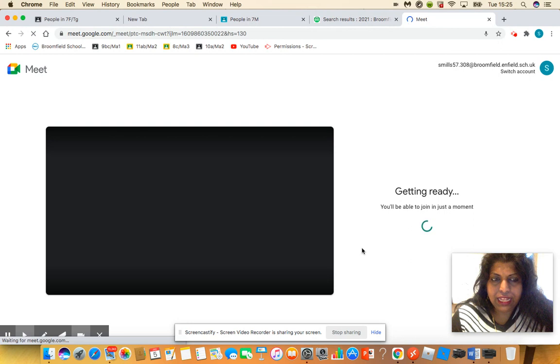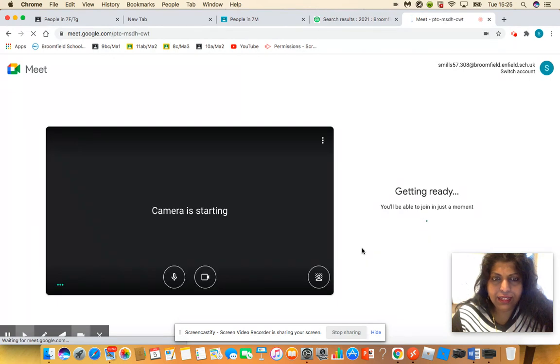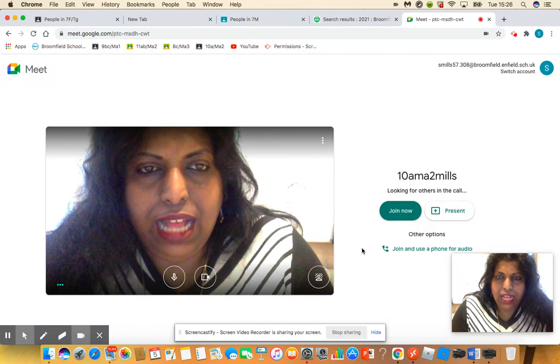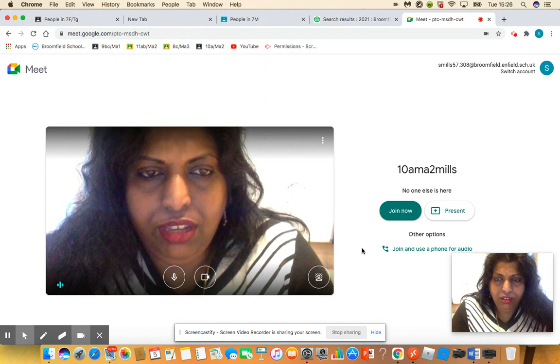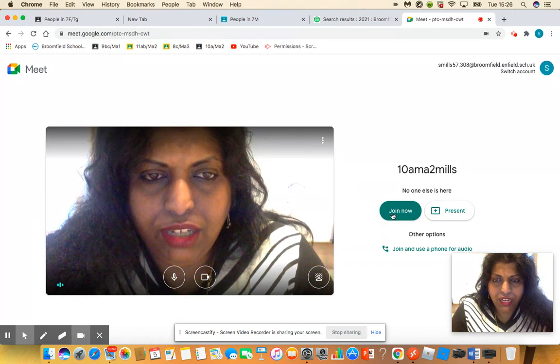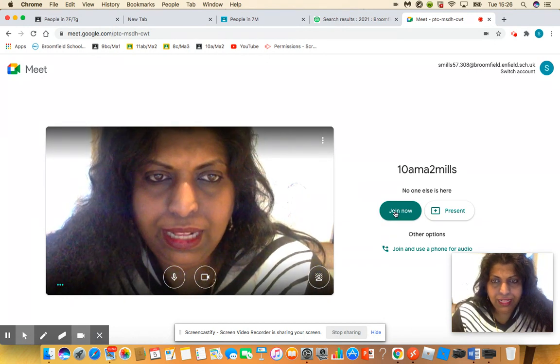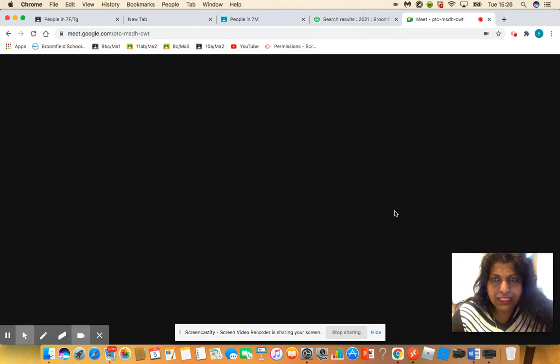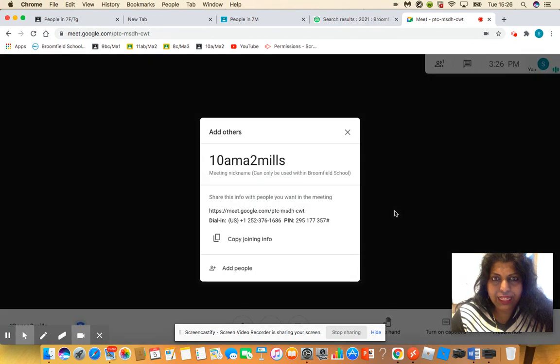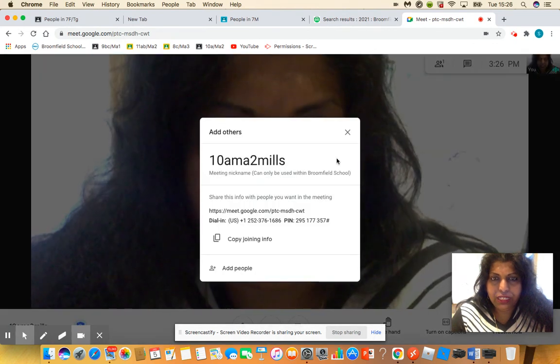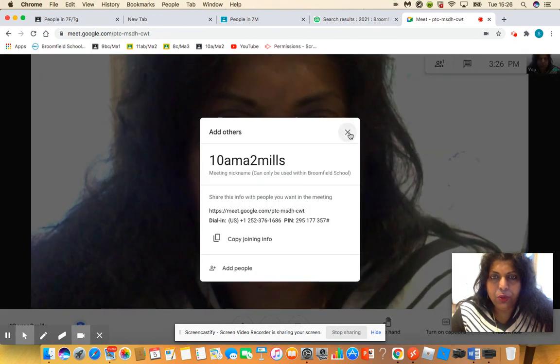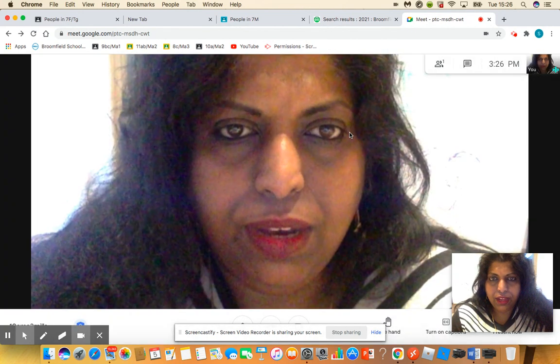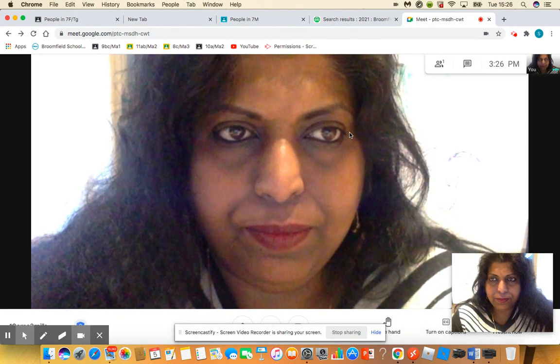My internet's a little bit slow. As you continue, you would then go to 'Join Now,' and there you are ready in the meeting where your teacher will be waiting for you for your live lesson.